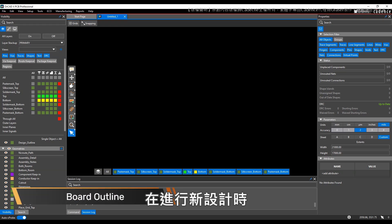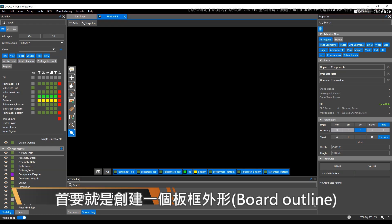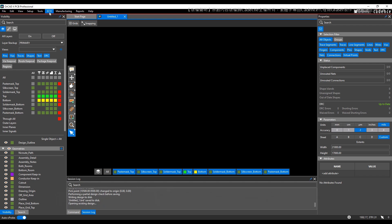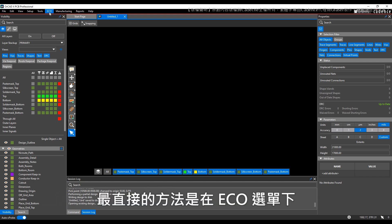Whenever you're making a new design, the first thing you need to do is create a board outline. OrCAD X gives you a couple of ways to do that. The most straightforward way is under the ECO menu.